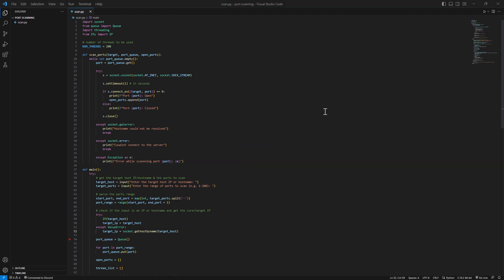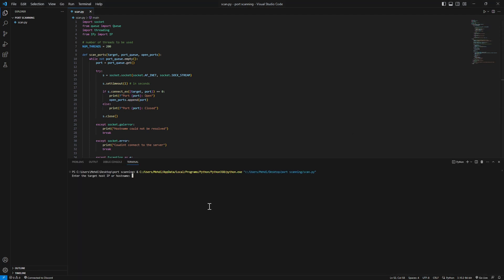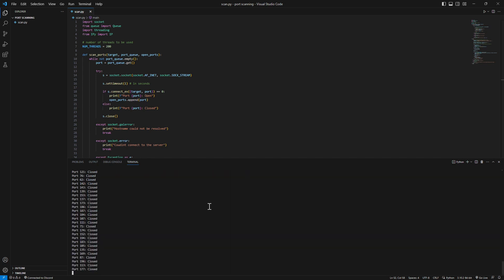Okay, time for the exciting part. We'll run our Python port scanner on a local network target. As it scans, we'll uncover the open or closed doors together. It's like detective work for network security. Let's just run it real quick. One of my internal hosts would be 192.168.1.4. Scan from 1 to 1000 range, it should be pretty fast. And yep, no ports found.